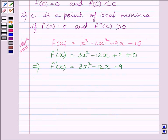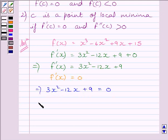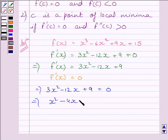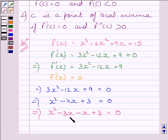Now let us find out all the points at which f dash x is equal to 0. So we will put f dash x equal to 0. This implies 3x square minus 12x plus 9 is equal to 0. Dividing both sides by 3, we get x square minus 4x plus 3 is equal to 0. This implies x square minus 3x minus x plus 3 is equal to 0, writing minus 4x as minus 3x minus x.